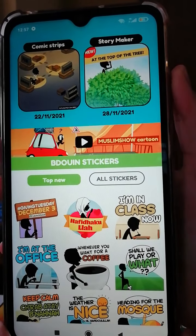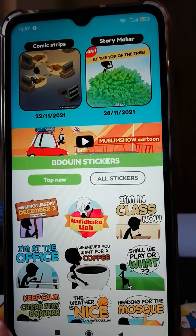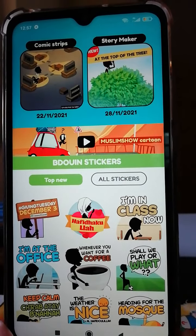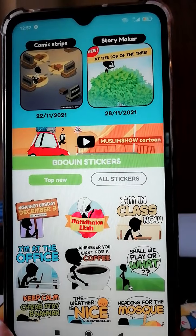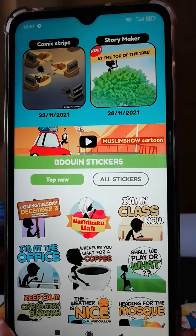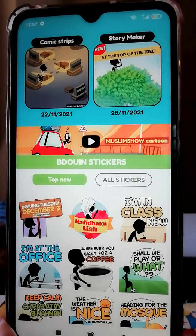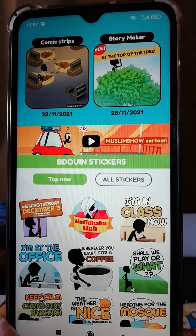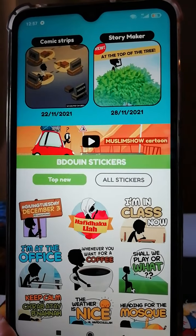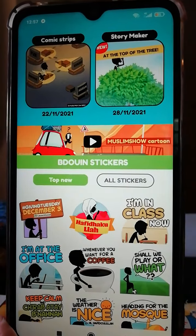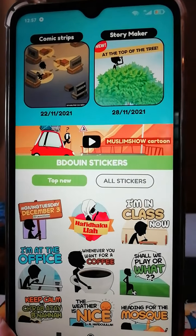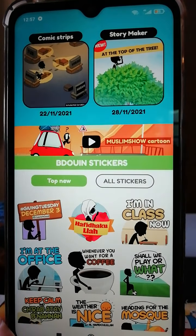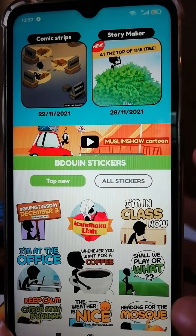Assalamu alaikum, hello everyone. I'm going to give you a tutorial on how to make comics on the Bedouin app, because there aren't many tutorials on how to make story makers on Bedouin app.